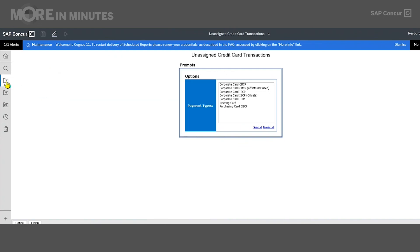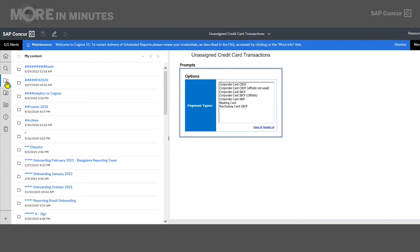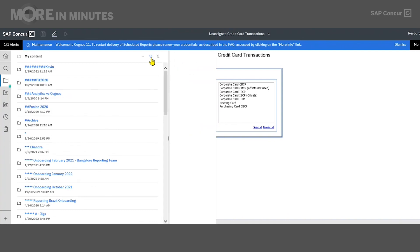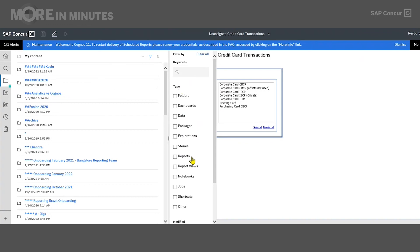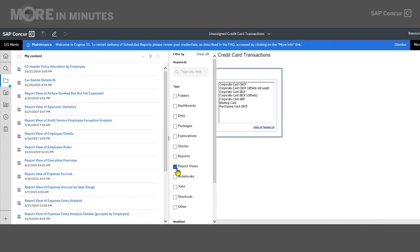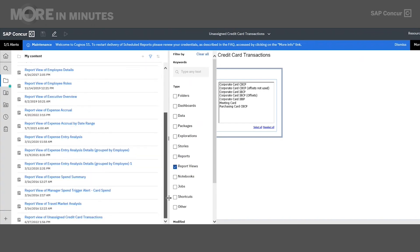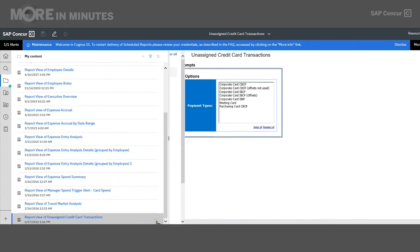If I click into that, you see I have a long list here. I can click on the filter by option and check report views. Now at the very bottom, I see I have the report view of Unassigned Credit Card Transactions report that I can come in and rerun at my leisure.